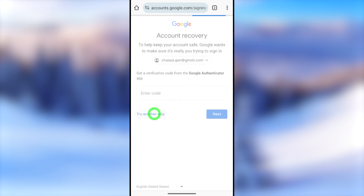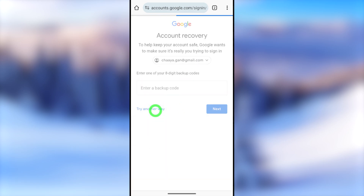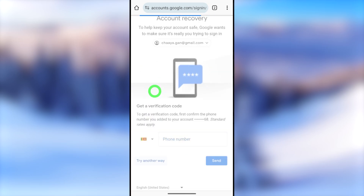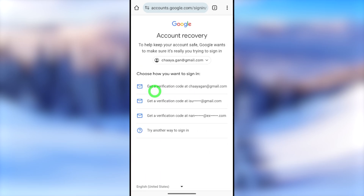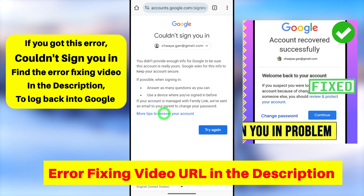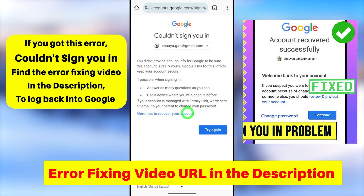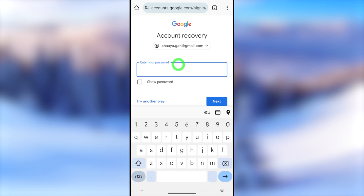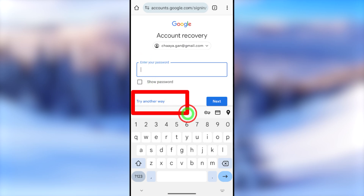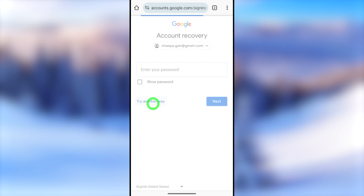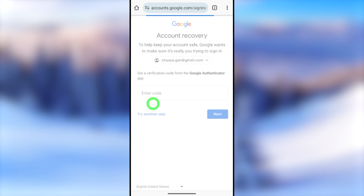I'm going to show you how to log back into your account when you don't have any of these two-step verification codes. There are multiple two-step verification options you can enable, but if you don't have access to any of these, you will get an error message asking you to select at least one verification method or a previously used device. Let's recover it without any verification method or older device.